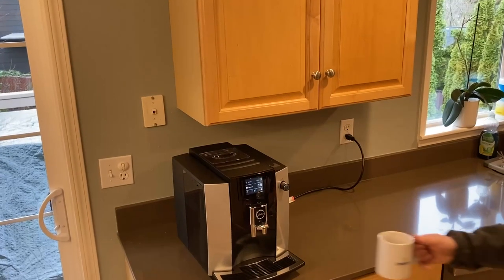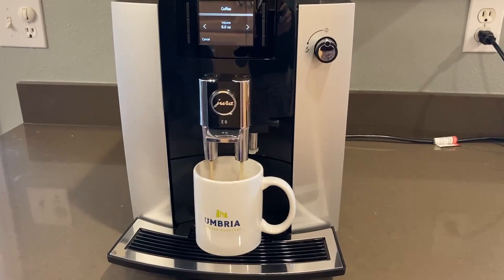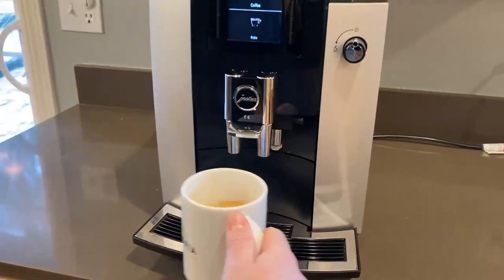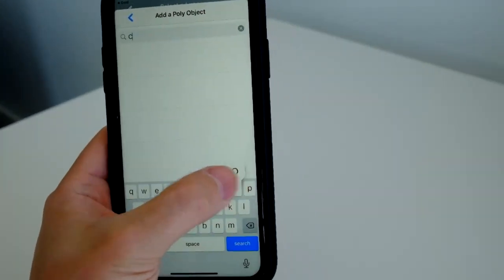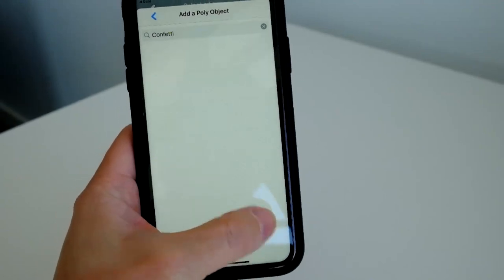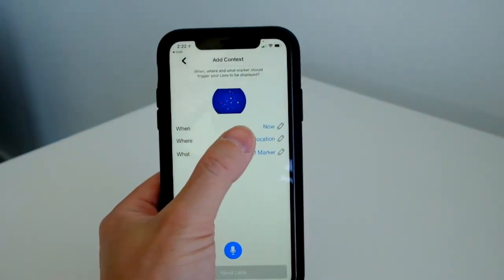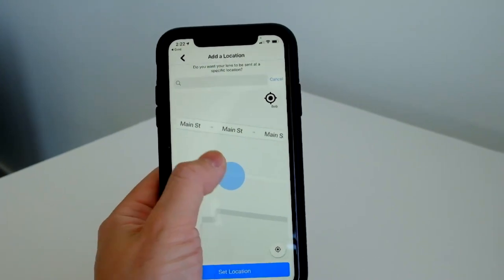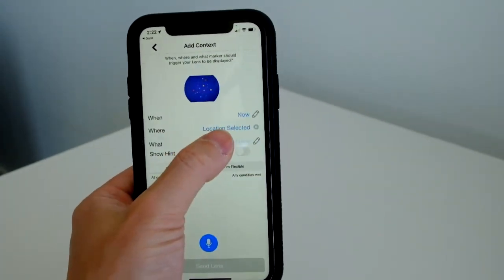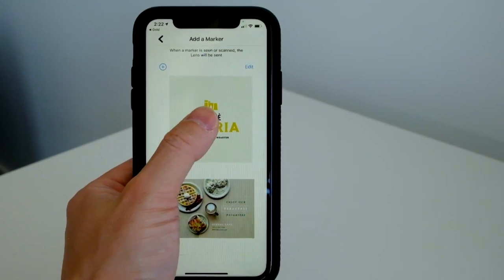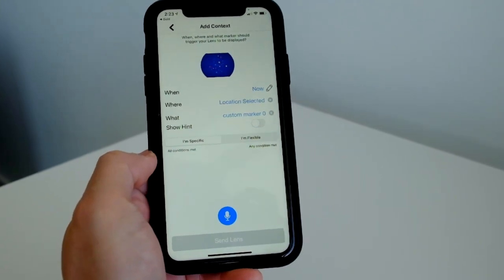In this scenario, it's Bob's first anniversary at the company, so Alan wants him to feel the celebration. Alan knows that Bob works from home and uses his special mug for his morning coffee. Alan chooses some AR confetti gathered from an online gallery of AR content. He adds Bob's home as a location trigger and a visual marker trigger — the logo from Bob's special mug, which Alan has in his camera roll. Alan chooses the specific option so that the AR message is only delivered when Bob is at home and drinking coffee from his special mug.